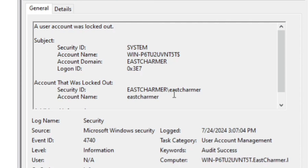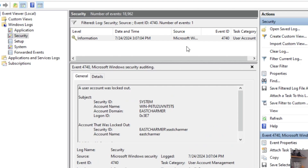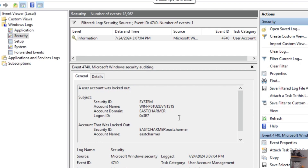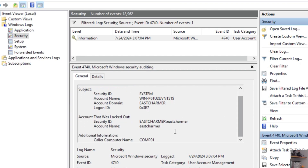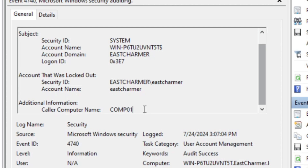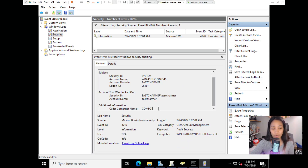Click into the event details to verify the account name - sometimes there will be more than one account with this Event ID. Confirm it's East Charmer and that it happened today. If you scroll down to the bottom of the event details, it will show you the computer name that's causing the lockout. Now you can pinpoint exactly which computer is responsible. The next step is to go to that computer, restart it, log in with the new password, and make sure no applications are still using the old password.